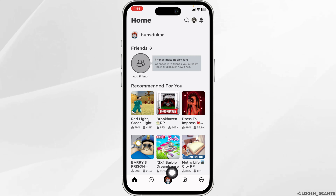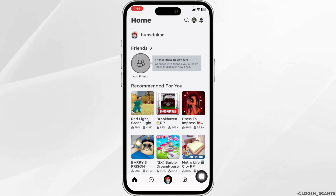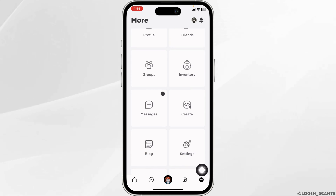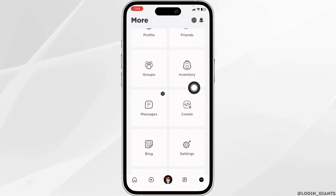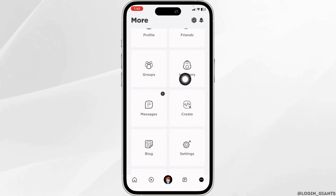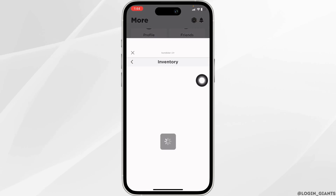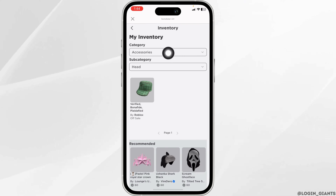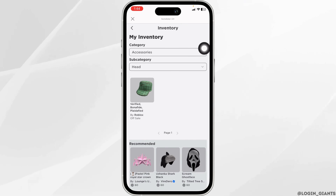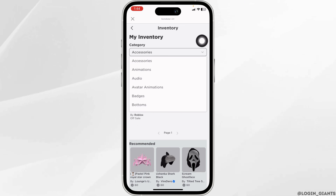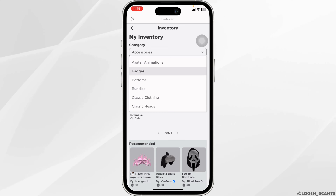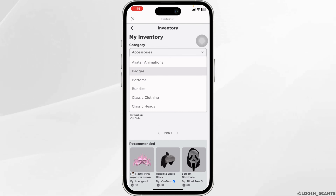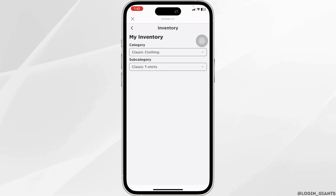At the bottom you're gonna find different options. Hit towards these three dots. Now go to the inventory option. You will see a category option — click on this dropdown and select the category under which your t-shirt lies.